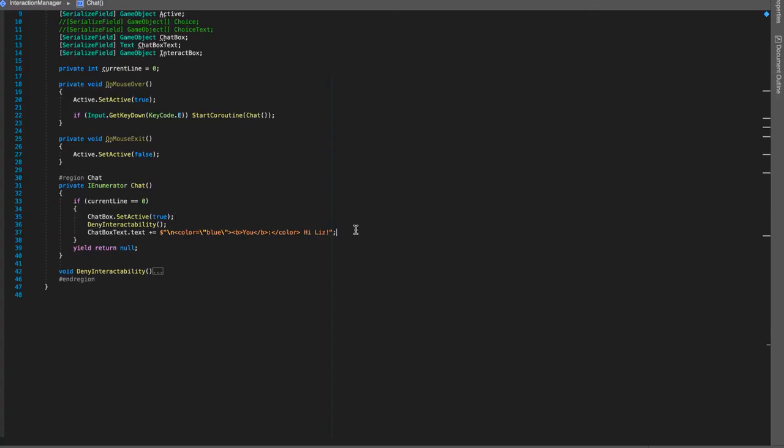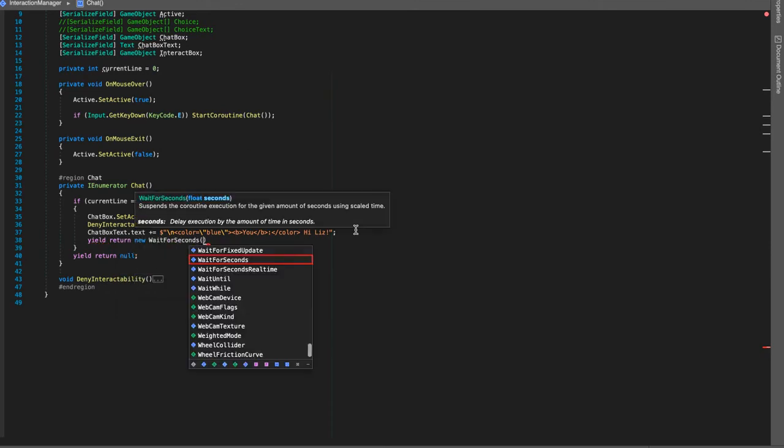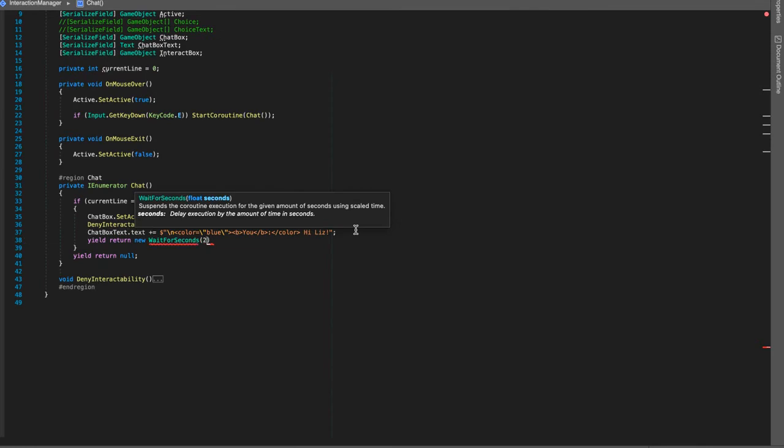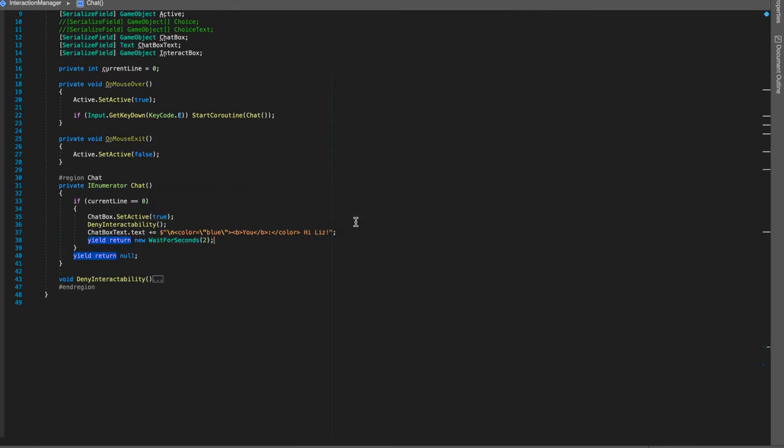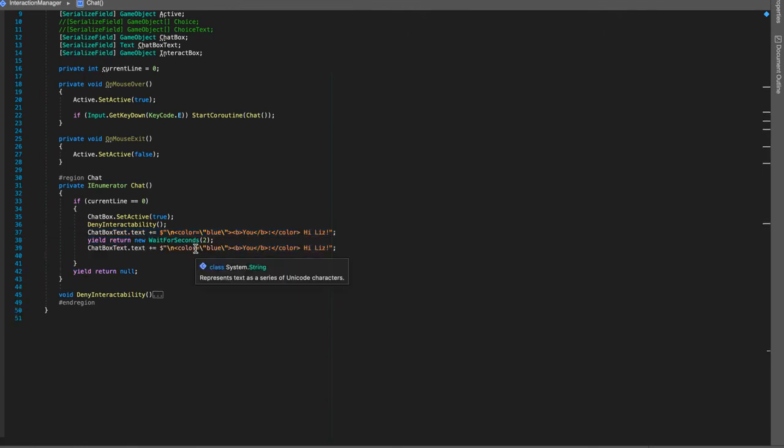Next I'm just going to create some basic dialogue for this. To wait some time for the next dialogue to pop up we're just going to do yield return new wait for seconds and I'm going to do let's do two on this. You're adding time for the player to be able to read the text before the text flies off and another text pops up on the screen.